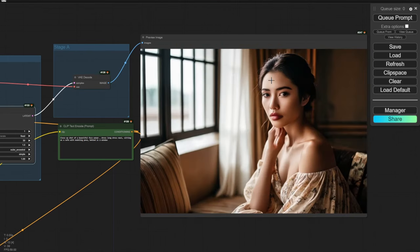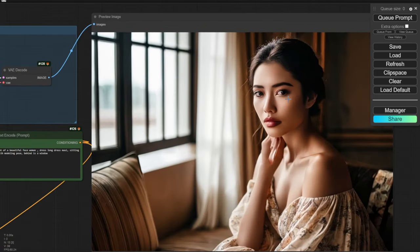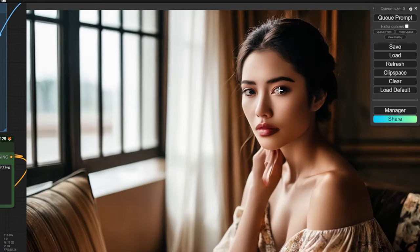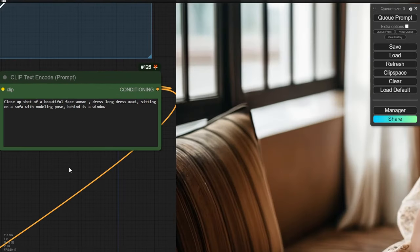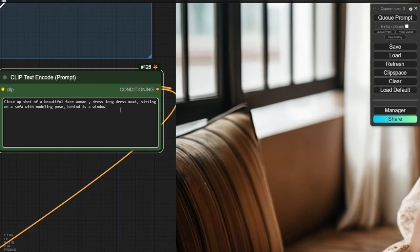A little improvement but still not the right eyeballs. Let me try adding 'clear eyeballs' to the text prompt and see if that produces better results.